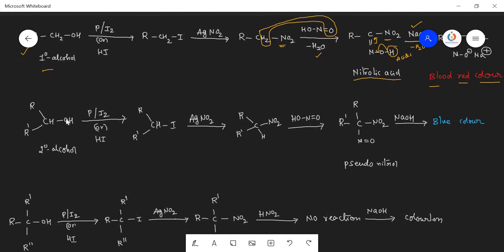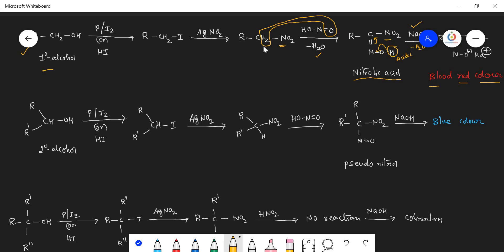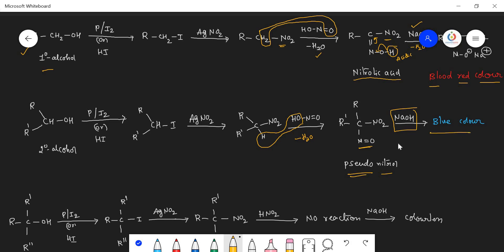For secondary alcohols, the same steps apply: OH is replaced by iodine to give the alkyl halide, and iodine is replaced by NO₂ to give the nitroalkane. In the crucial step, however, there is only one hydrogen on the carbon, not two as in primary alcohol. After removing OH and this hydrogen as water, nitrogen connects to the carbon through a single bond forming a C=N bond — but no hydrogen is present on the carbon. This structure looks similar to nitrolic acid, so it is called pseudonitrol — pseudo meaning false. Since no hydrogen is present, NaOH does not react with it, and the substance pseudonitrol itself is blue colored.